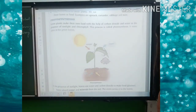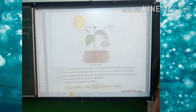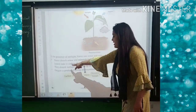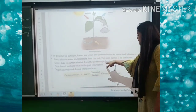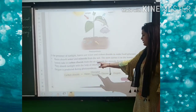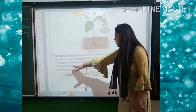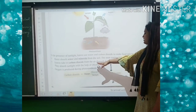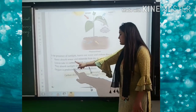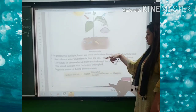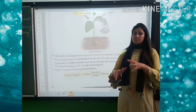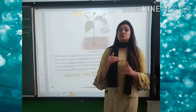Roots absorb water and minerals from the soil and the stem carries them into the leaves. Then the leaves take in carbon dioxide through the stomata. During daytime, they absorb sunlight with the help of chlorophyll. Oxygen is produced during photosynthesis — when food is made, oxygen is released.